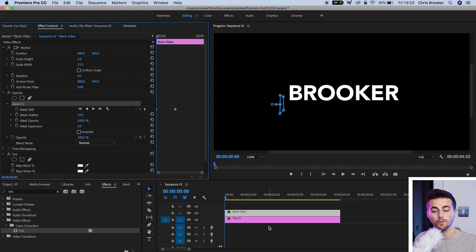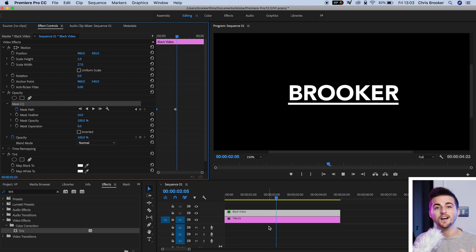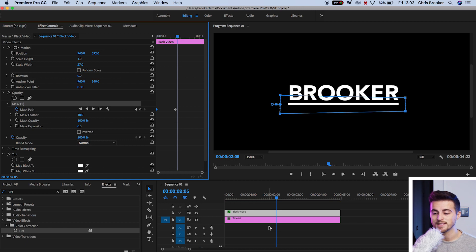Now, if we play this back, you'll notice we've got this animating underline effect now happening inside of Adobe Premiere Pro. So there you go. It was nice and simple, super quick to do. That is the animating underline effect right inside of Adobe Premiere Pro. Thank you for watching.